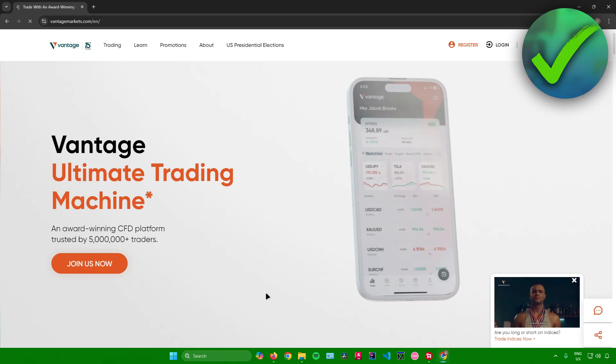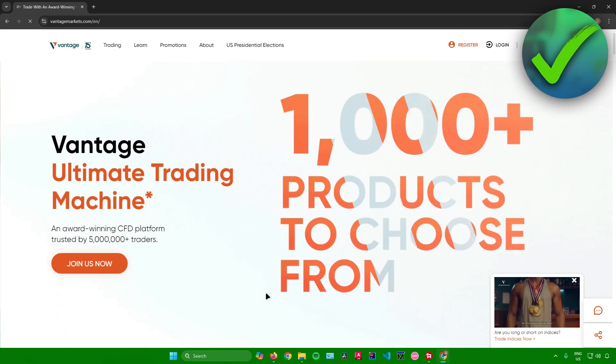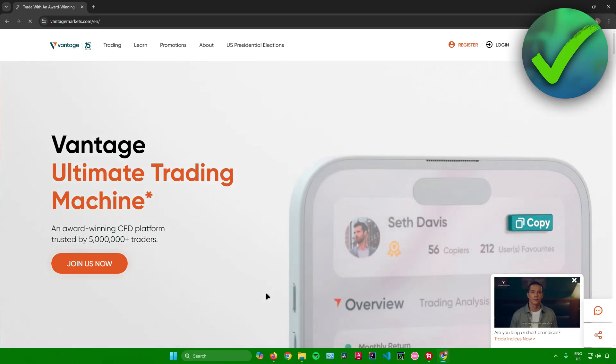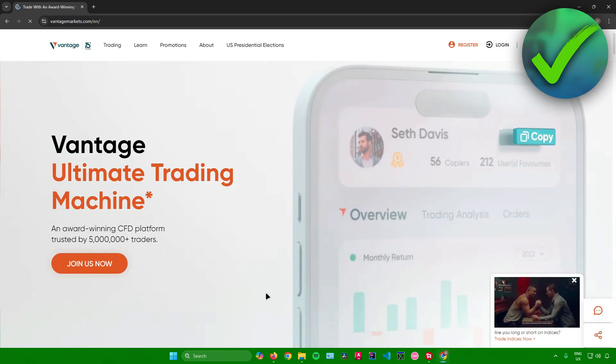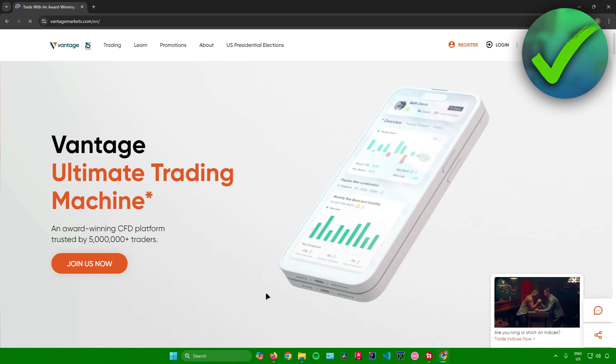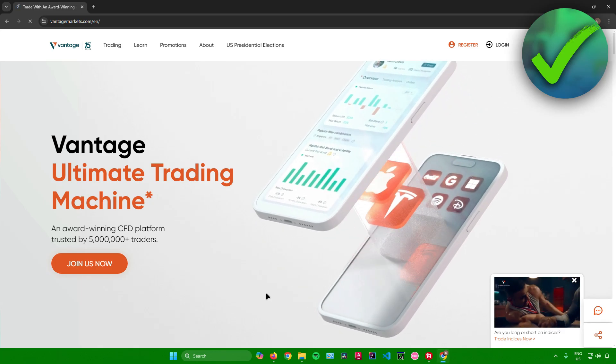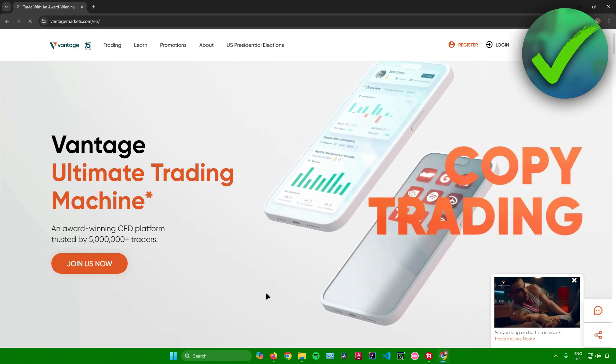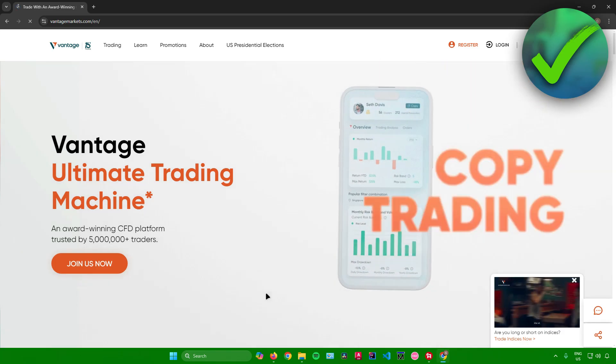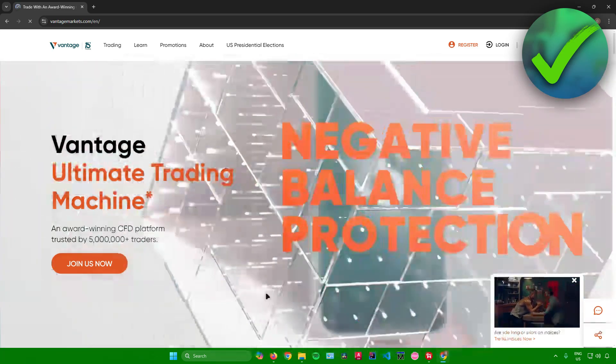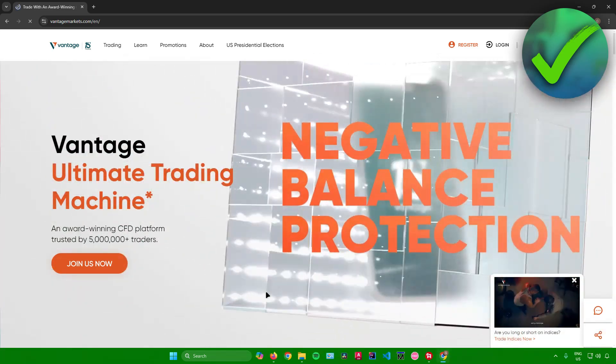How to open a Vantage account. That's what I'm going to show you guys in this super quick and easy tutorial. So without further ado, let us begin.